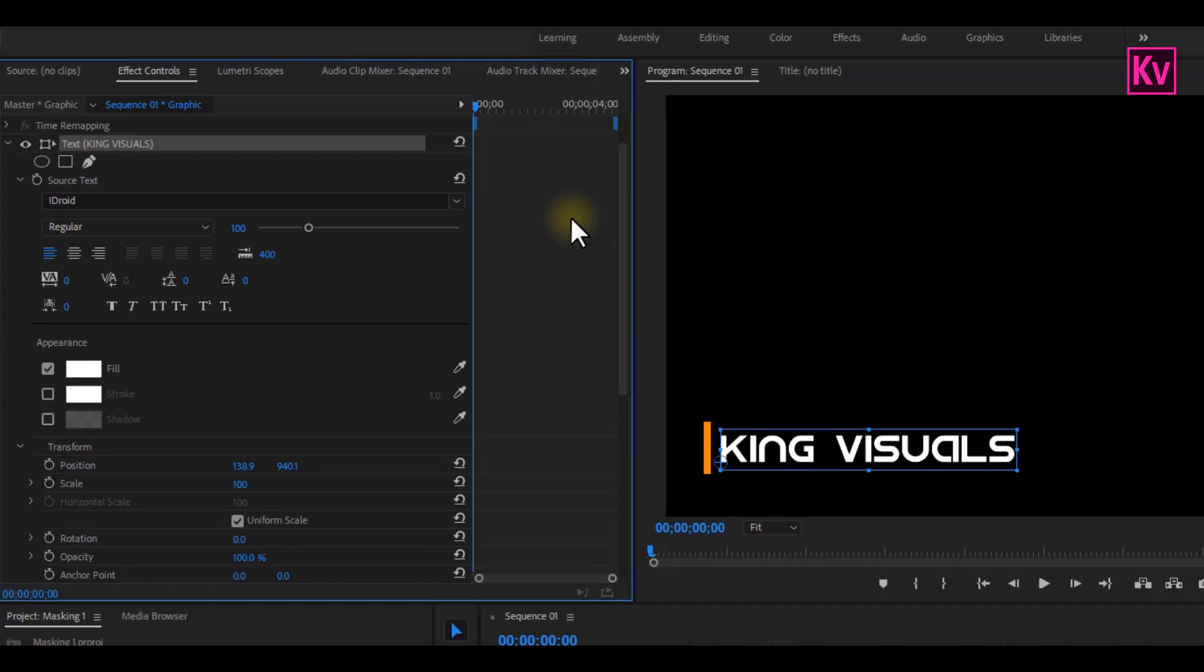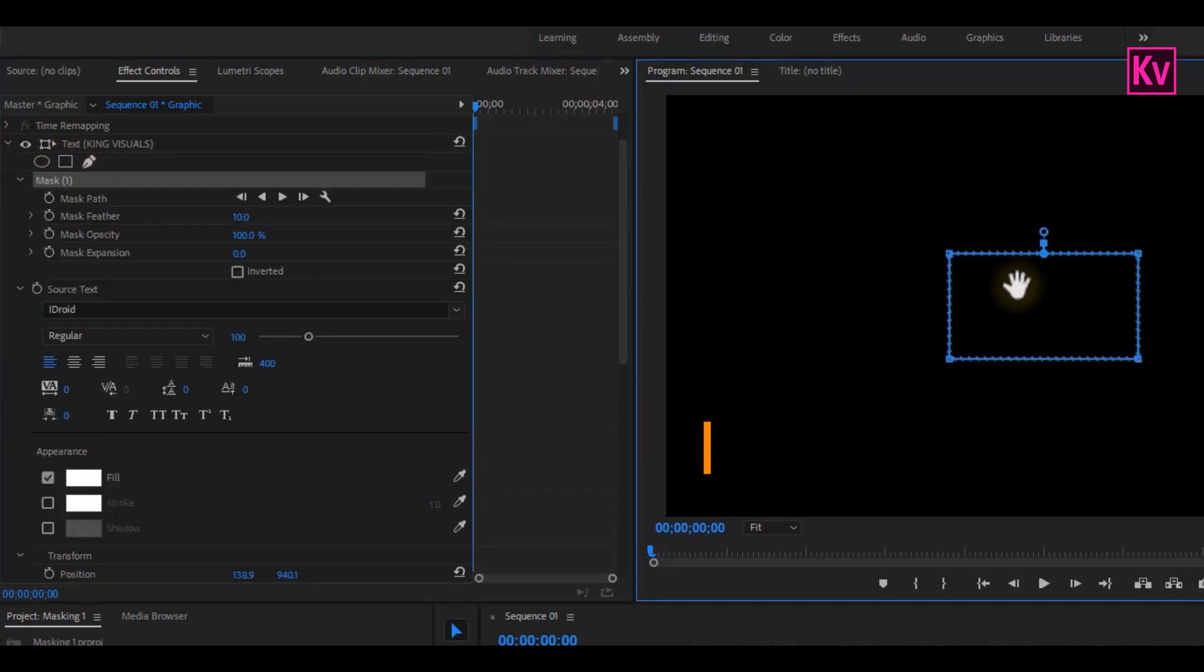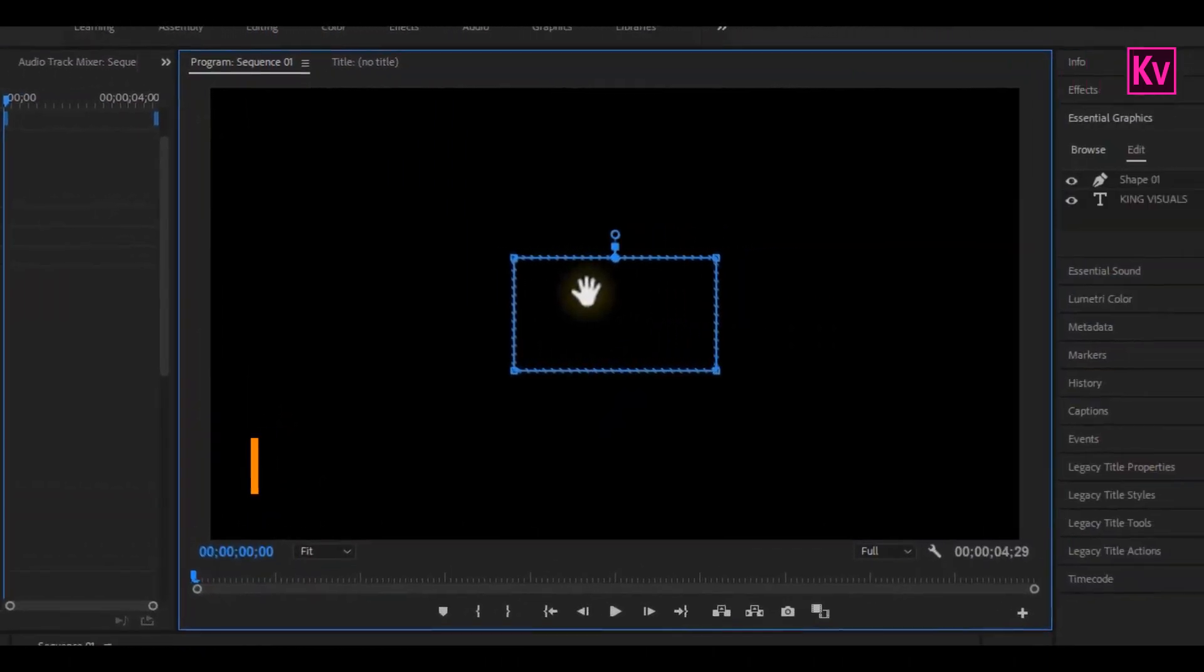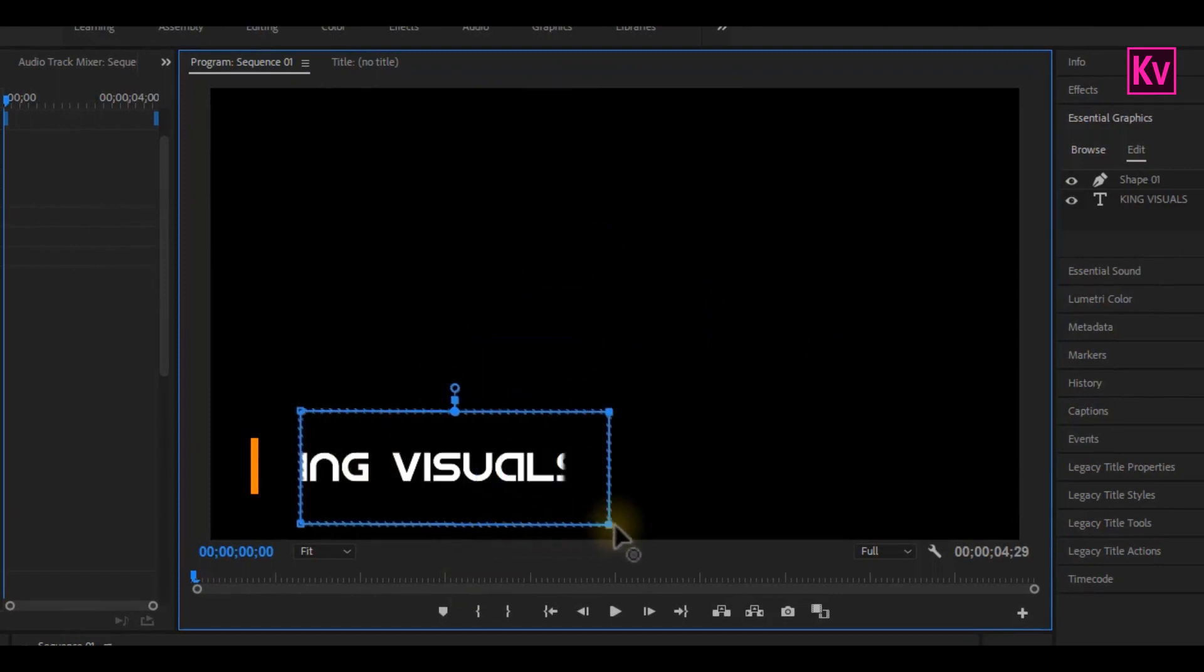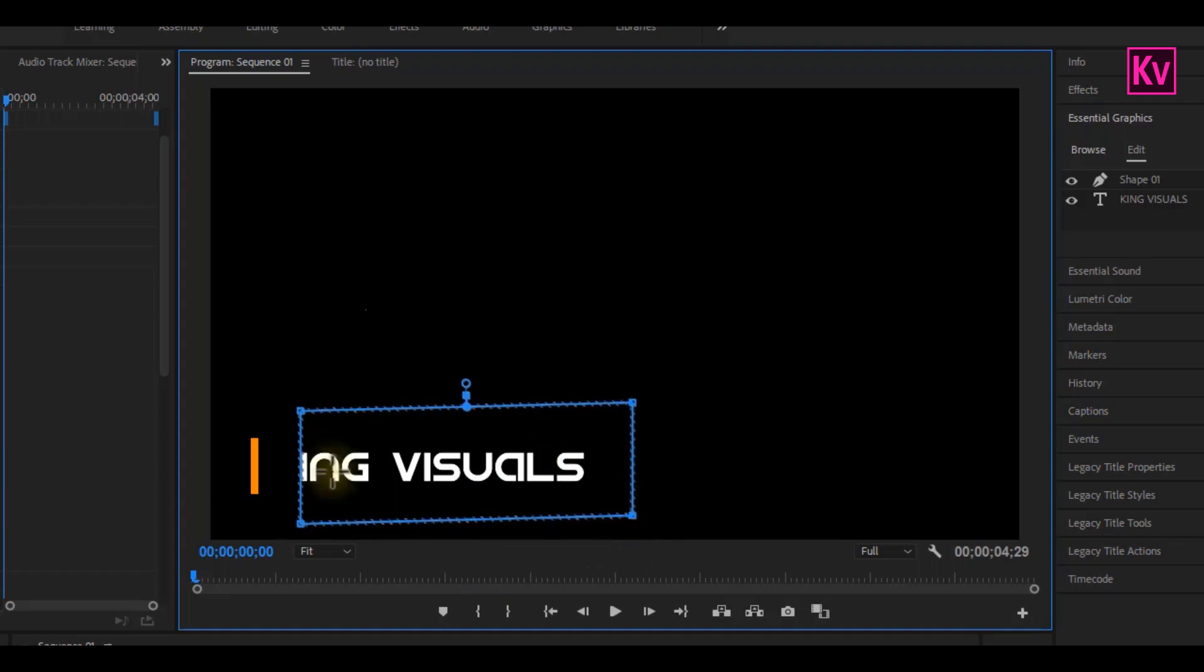For the text, we are going to do some masking. So make sure the text is selected, and click on this rectangle. It has created a mask on the text, so drag the mask to where the text is, to make the text visible. You can also open up the mask, to make sure all the texts are visible.